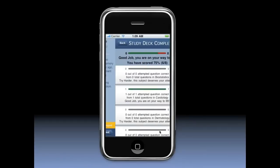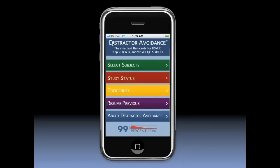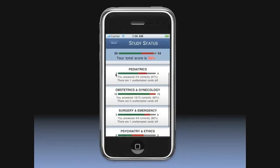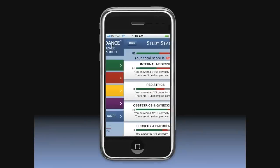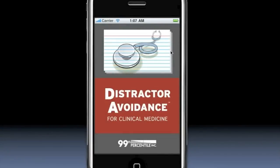Use the detailed performance analysis in your study status to know which subject areas you need to hit the hardest and which ones you've already mastered. Study smart with Distractor Avoidance for Clinical Medicine smart cards and get the score that will land you the residency of your dreams.